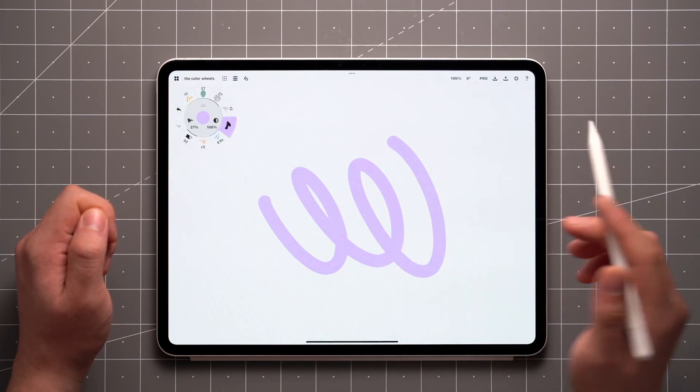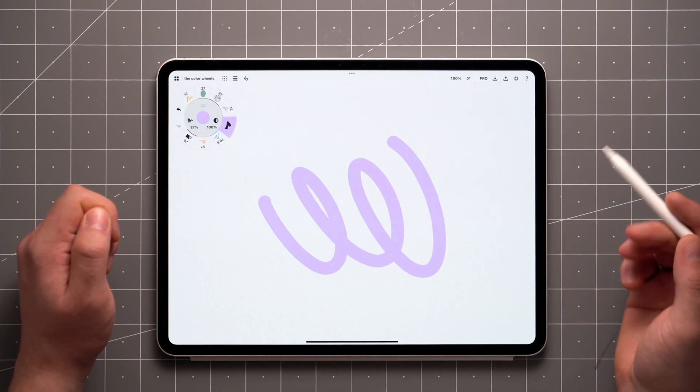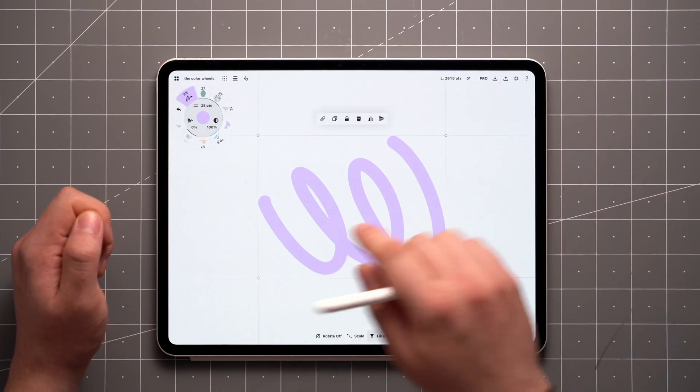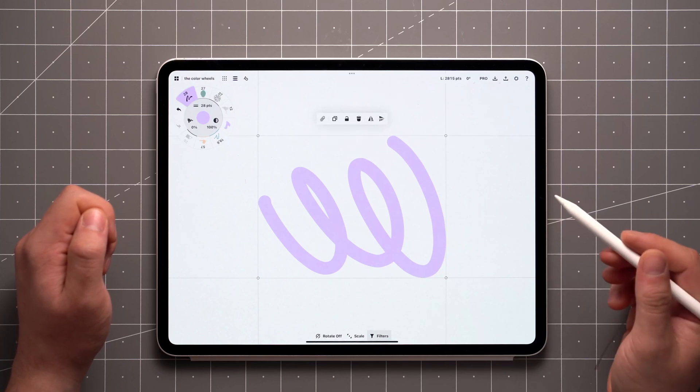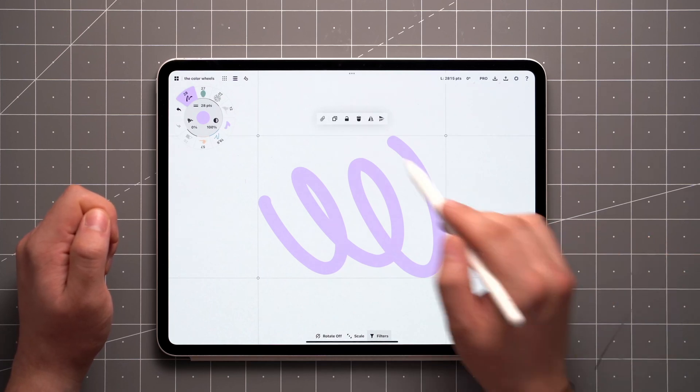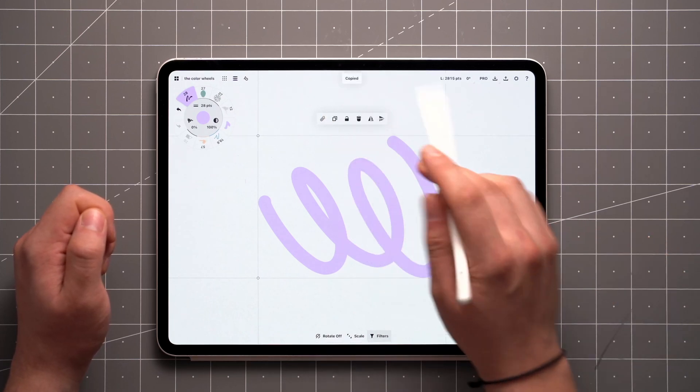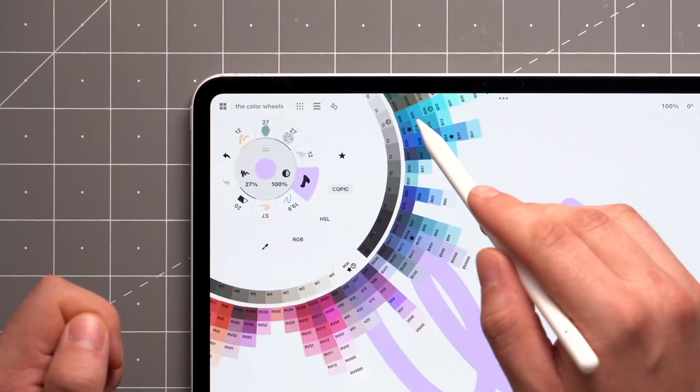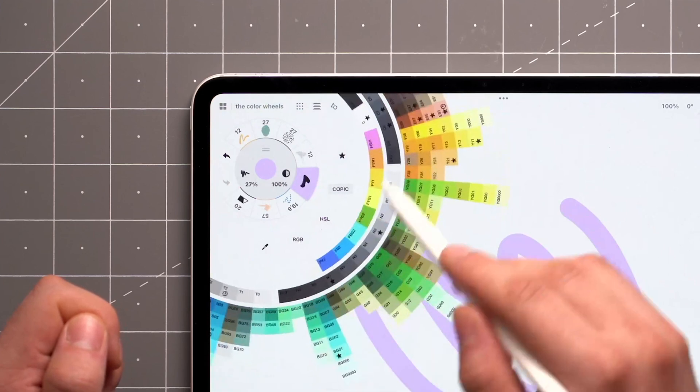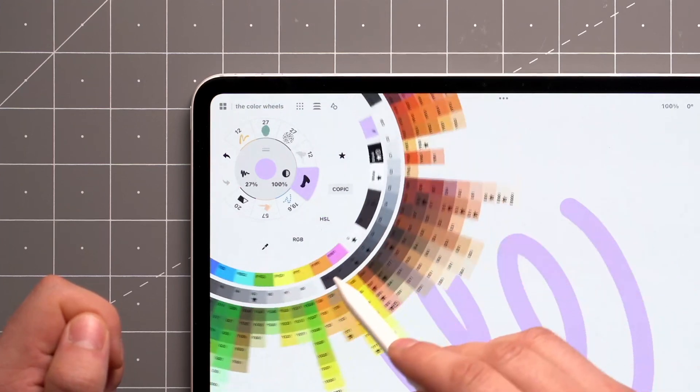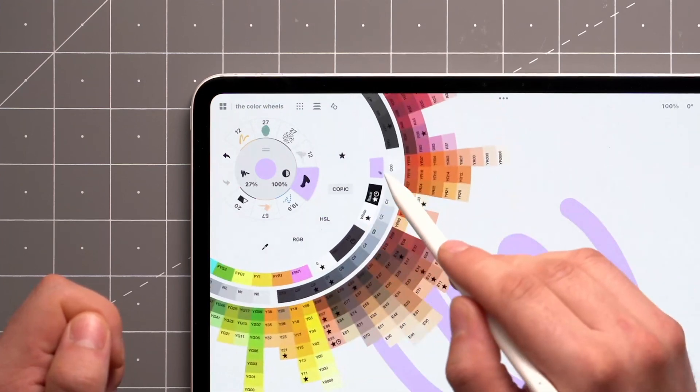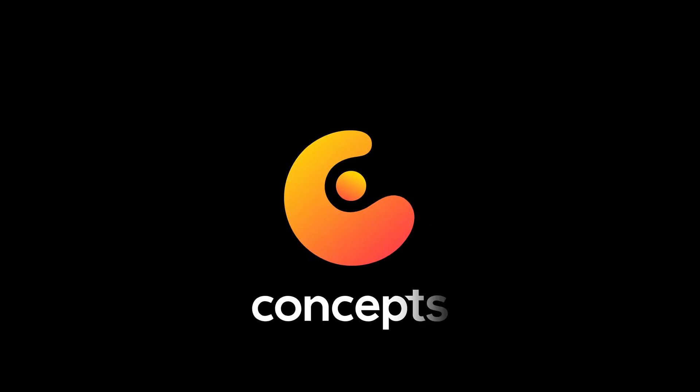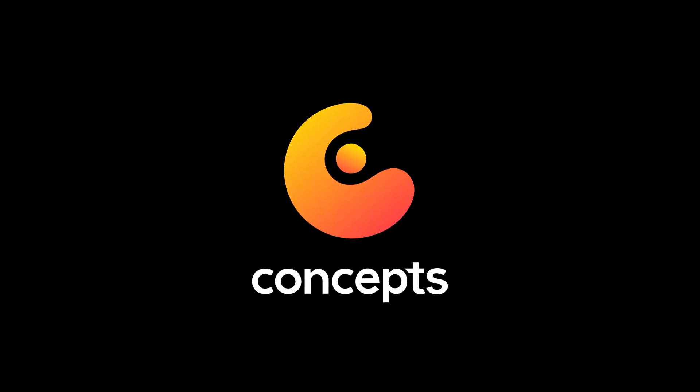One final thing worth mentioning is that whenever you select an item, or several that all use the same color, and copy it to the clipboard, that color will be displayed here on the Copic color wheel right next to black for easy access across all your Concepts drawings.